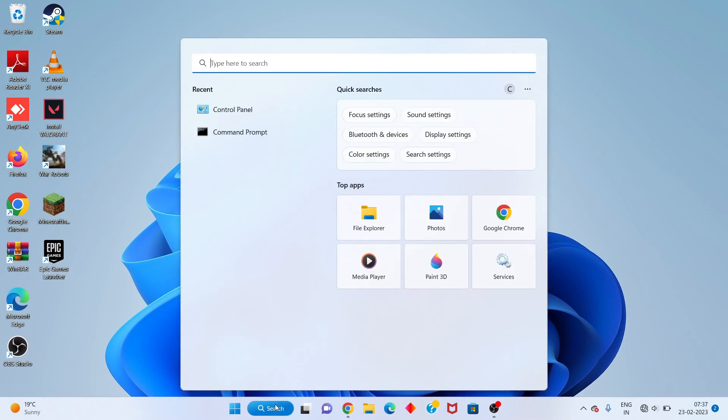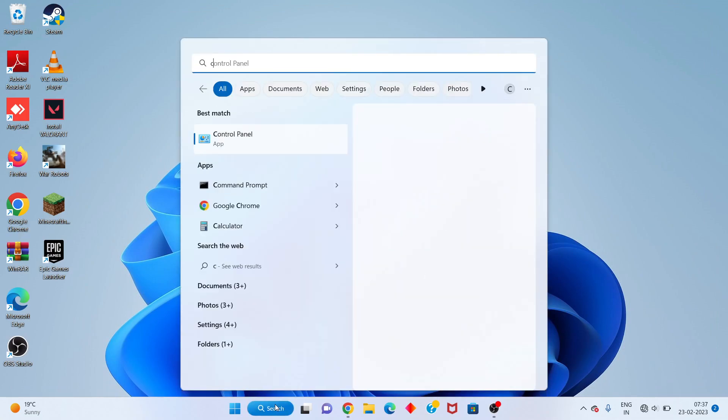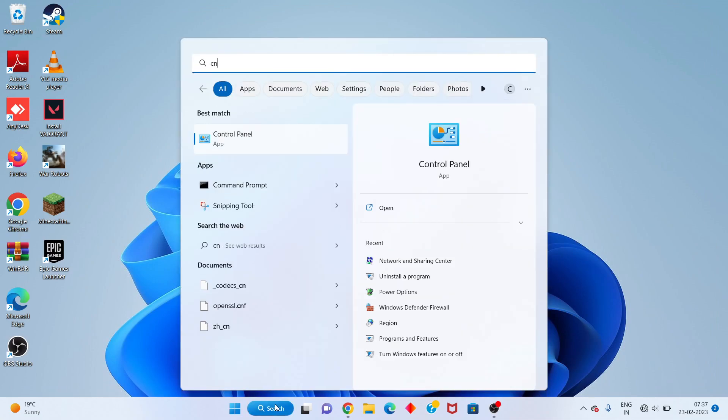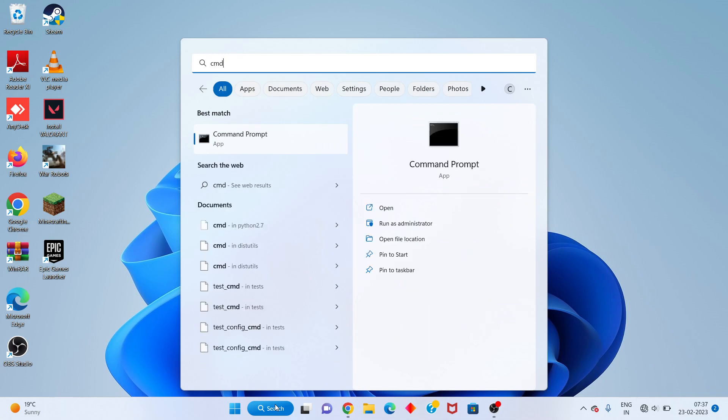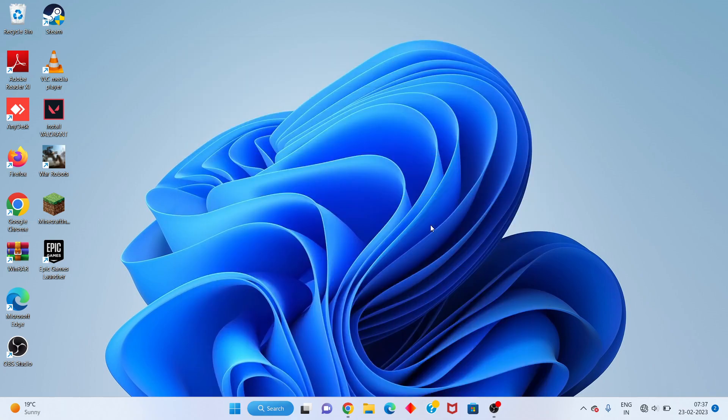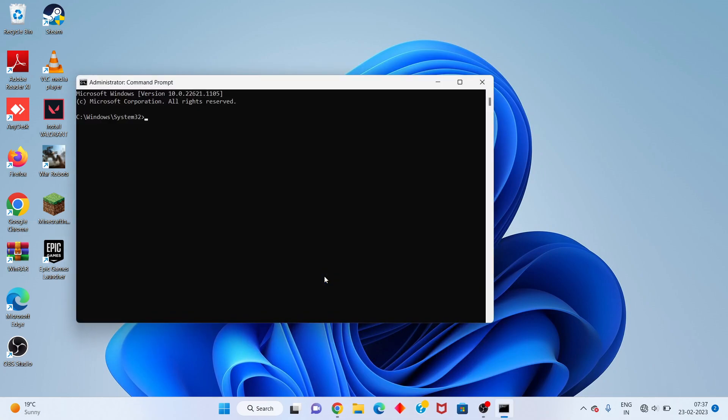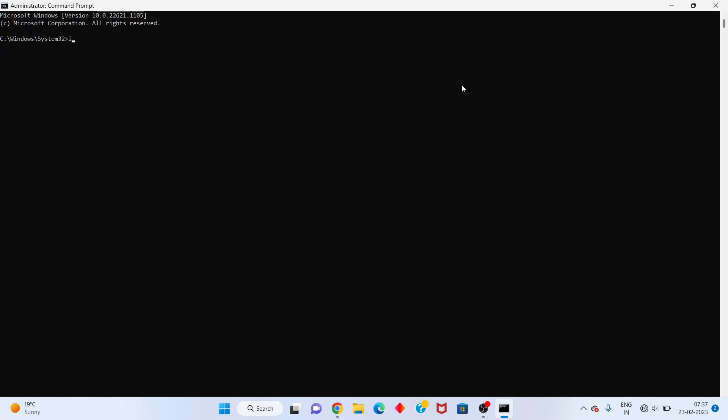Next step: go to the search bar and search for CMD. Click to run as administrator. Click Yes. You will paste the command: ipconfig space /flushdns.